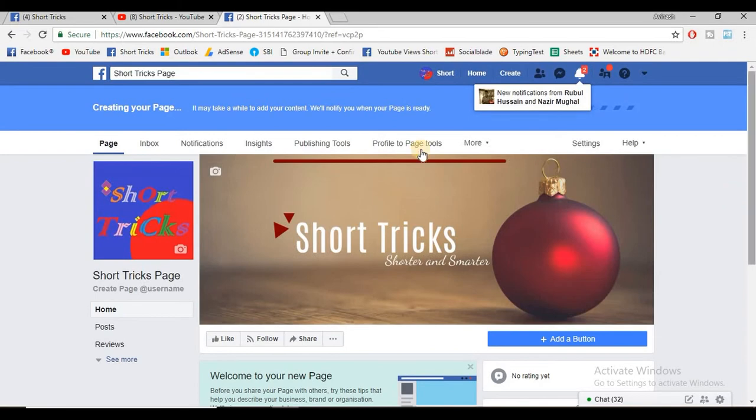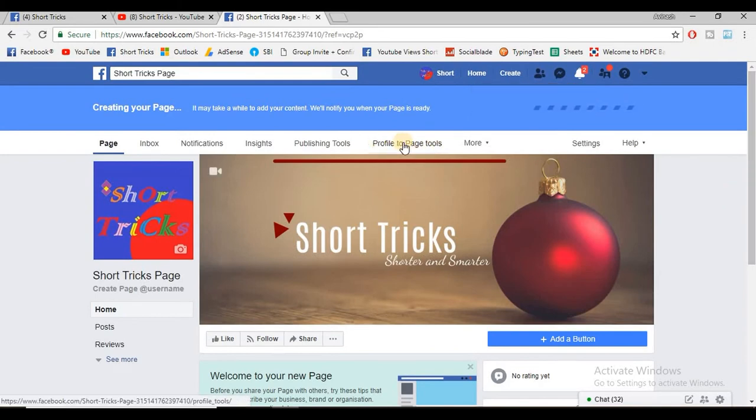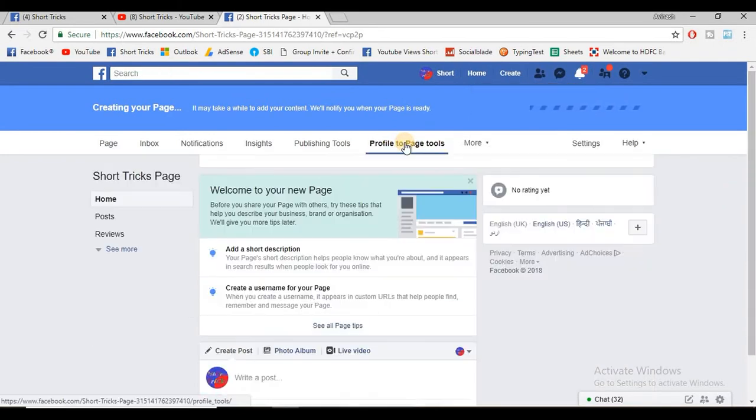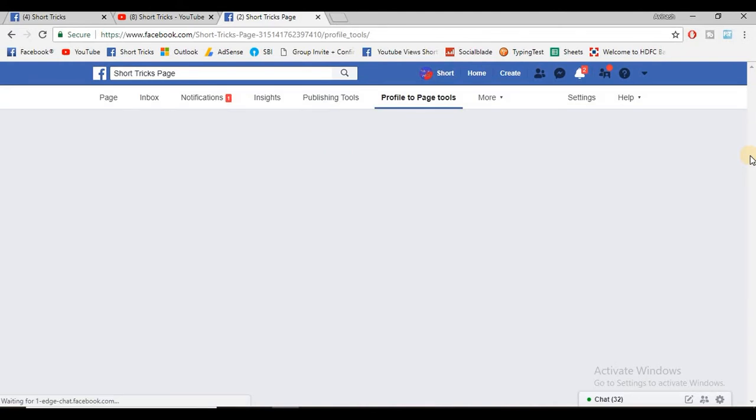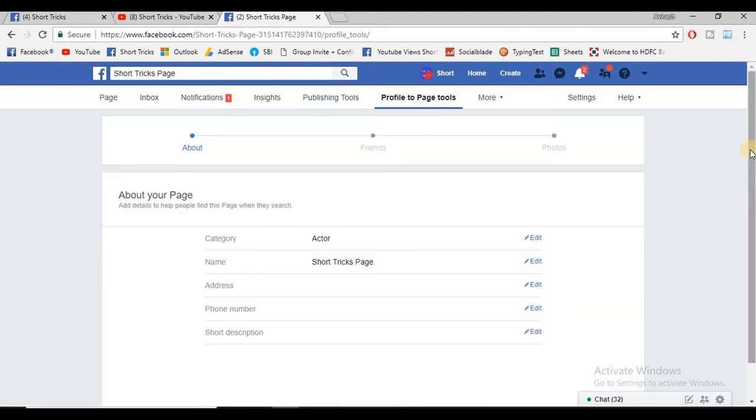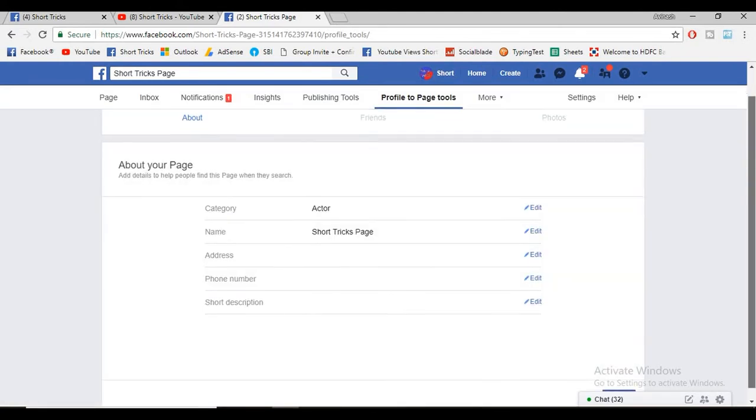And here you will get an option 'profile to page tools.' When you click on that, you can change your name by clicking edit, and also you can change your category by clicking this edit.